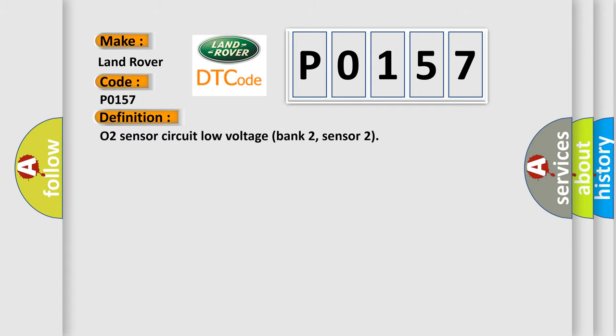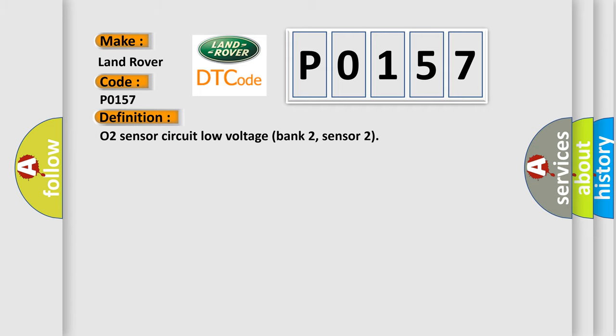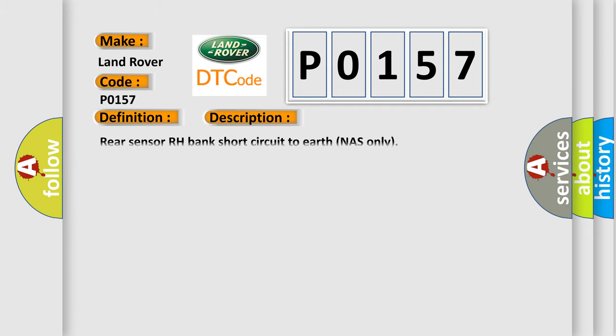O2 sensor circuit low voltage bank 2, sensor 2. And now this is a short description of this DTC code: Rear sensor RH bank short circuit to earth, NAS only.